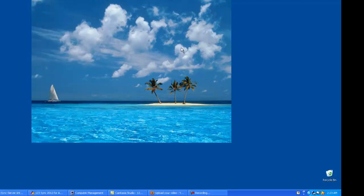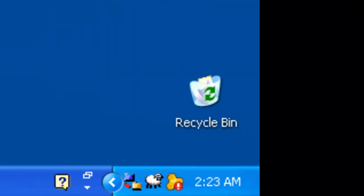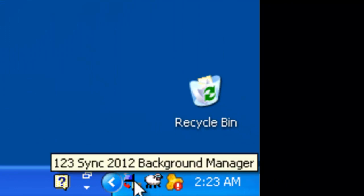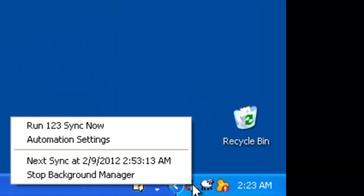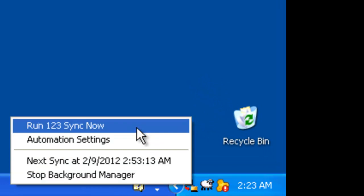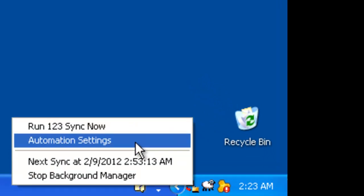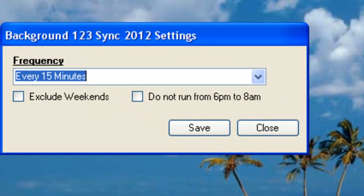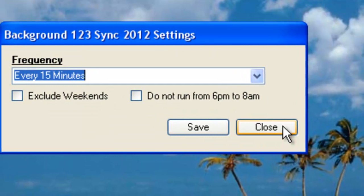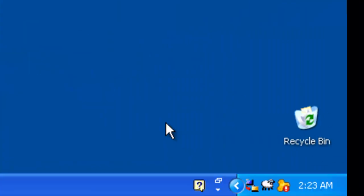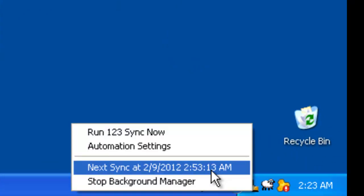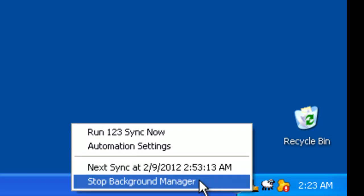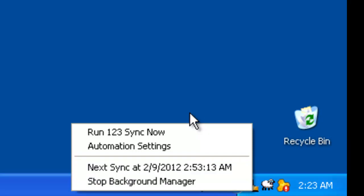As you will see, on the corner, there's going to be the icon for the 1-2-3 Sync Manager. If you right-click on it, you can sync now, you can go and change the automation settings that we set. You can also see when the next sync is being scheduled, or by clicking on the Stop Background Manager, it will just stop.